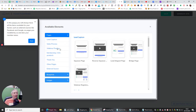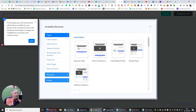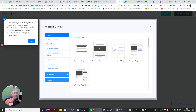So lead capture is the one I want to go for. It's now asking me: do I want a squeeze page, reverse squeeze page, lead magnet page, bridge page, webinar registration — and there are a few more down here as well. There's a pop-up in the corner that doesn't free up control of this screen, so just bear that in mind.